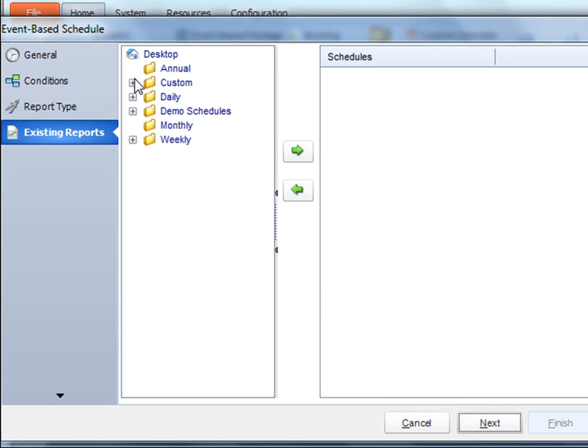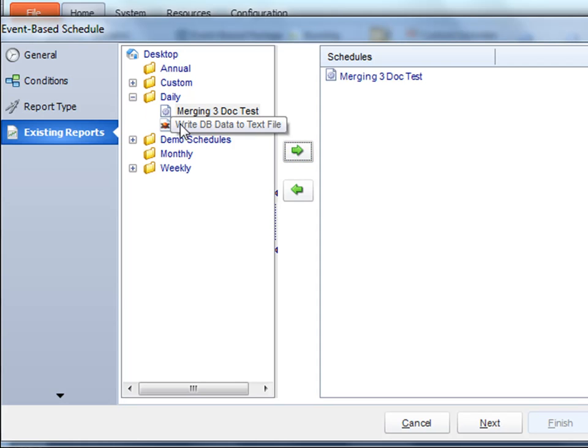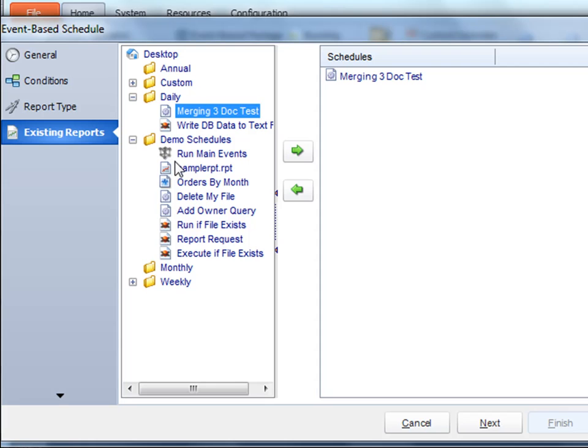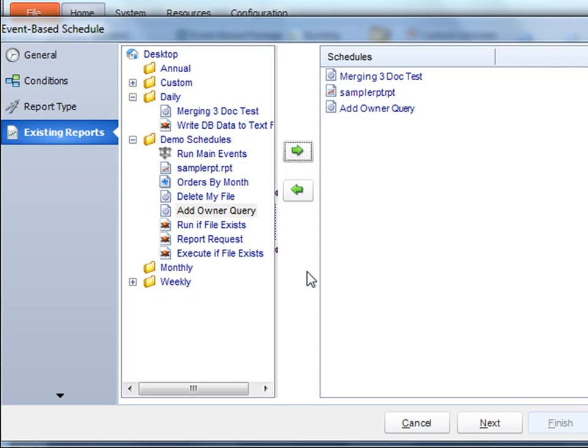Simply browse through and pick the particular schedule that you want to execute. And just keep doing that for all the schedules you want to add. Once you're satisfied with all the schedules, just click next.